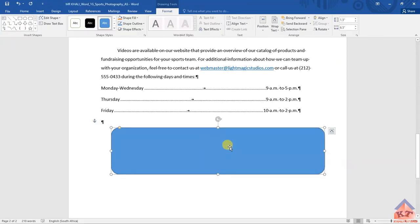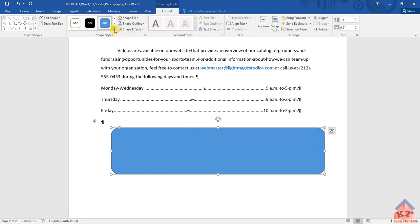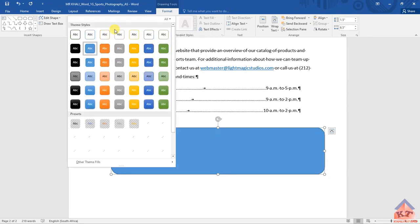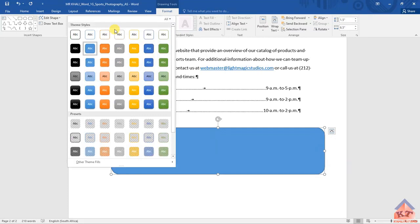After doing this, they told us that we need to go to the shape style gallery. This is the shape style gallery. And then in the second row, they said we need to...